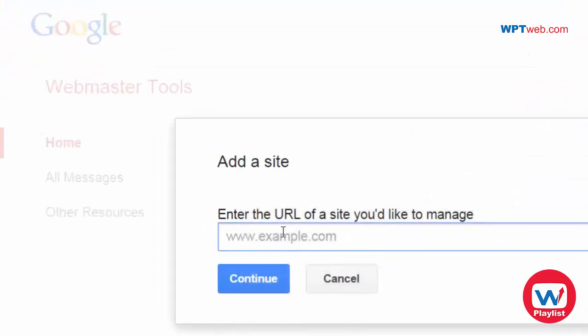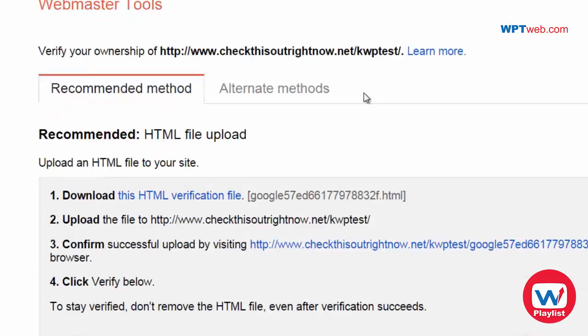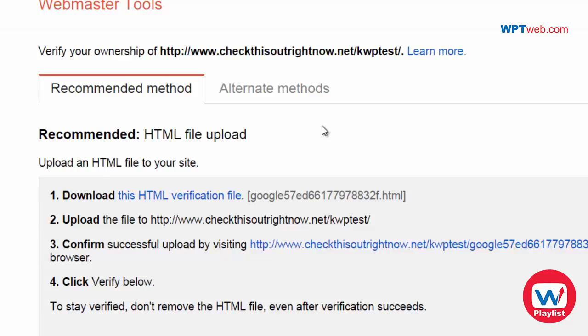And you want to go ahead and enter your URL here. And once you have done that, you're going to get this page. And Google is going to want to verify that you're actually the owner of that site. So in order to do this, you will need to follow the instructions.